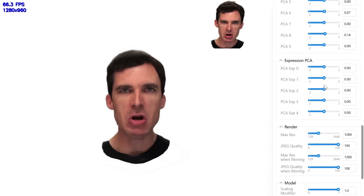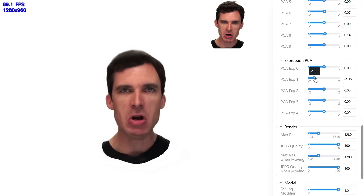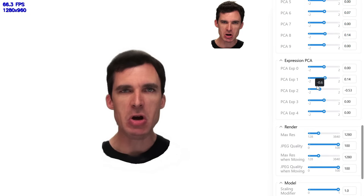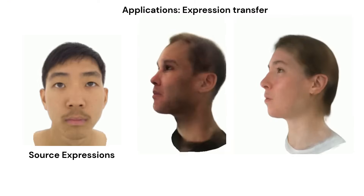For residual expressions, those directions add fine, expression-specific detail: lip creases, mouth interior and tongue cues, and asymmetric subtleties — all without breaking 3D consistency.